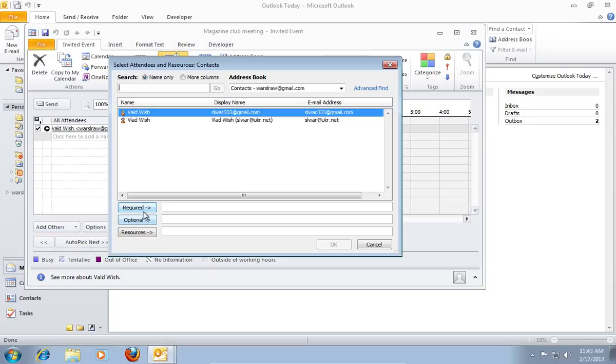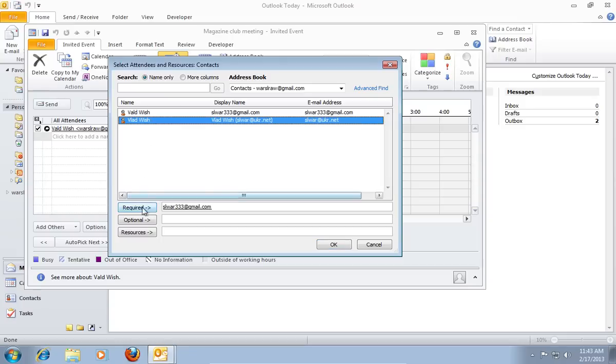In the next window, select the Required, Optional, and Resources person emails. When it's done, press OK.